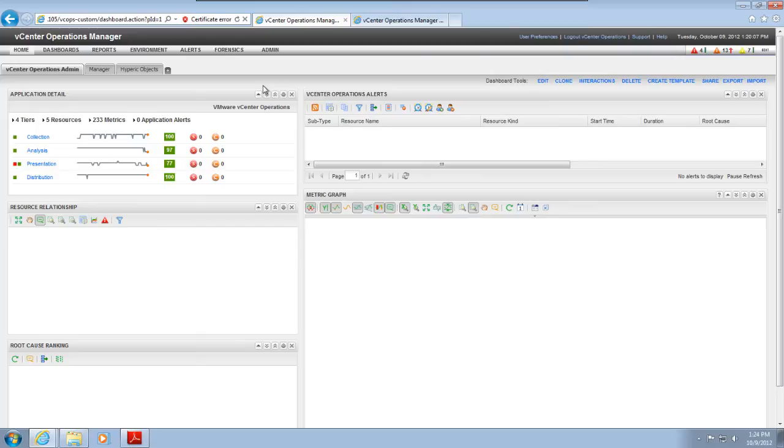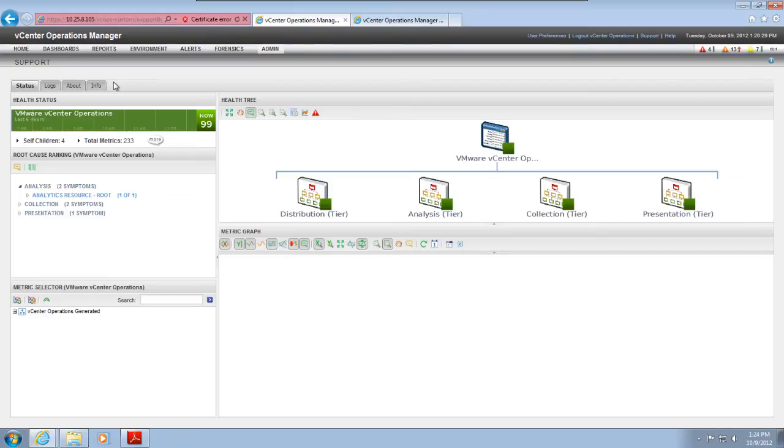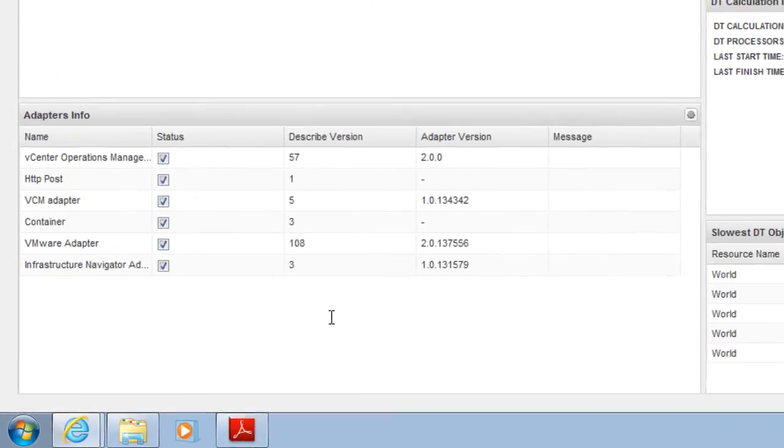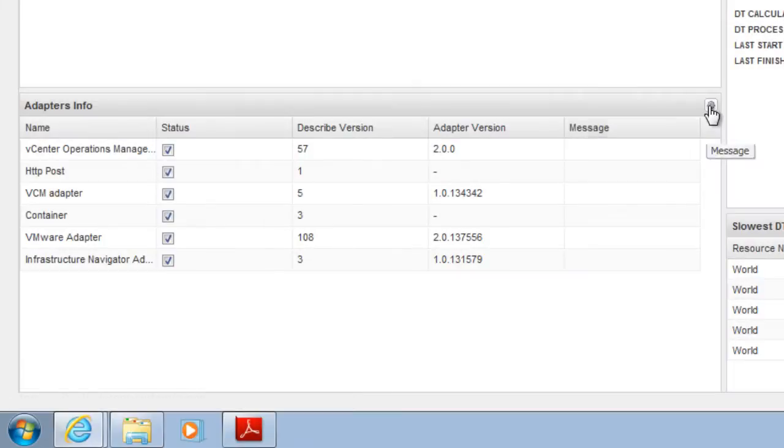The describe process runs periodically to look for new adapters, but you can also run it manually. To start the describe process, select Support from the Admin menu, go to the Info tab, and click the describe icon.